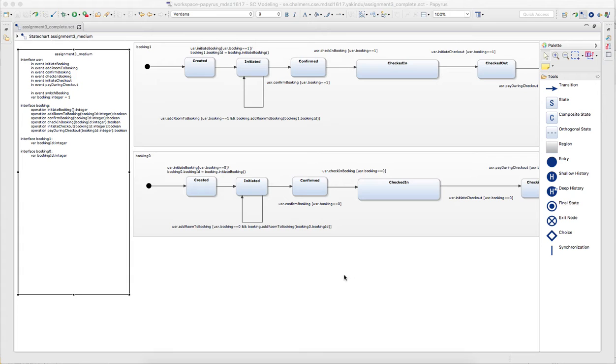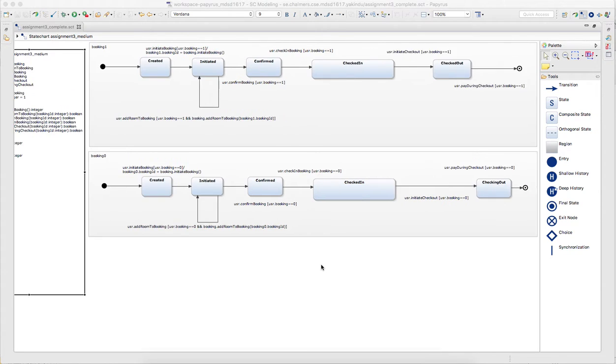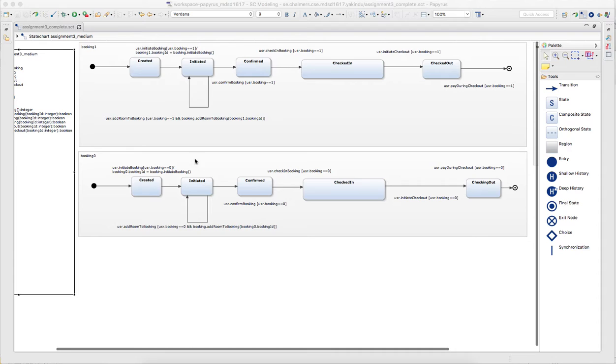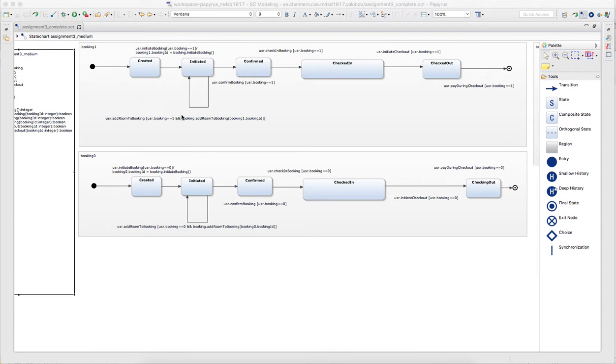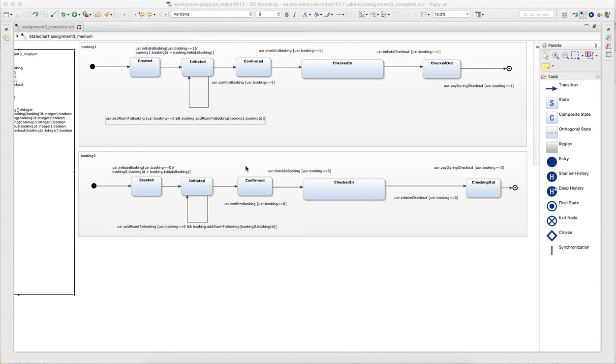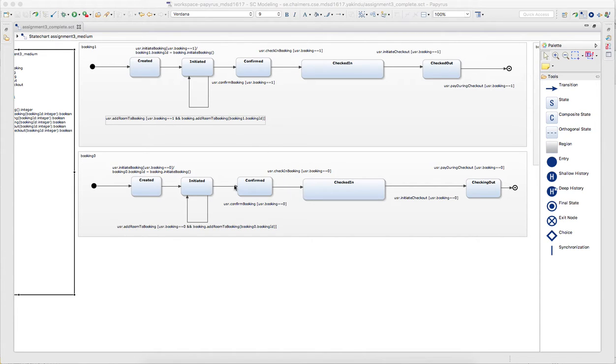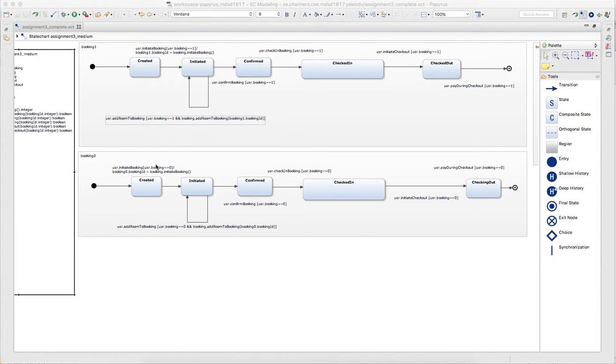Here in this assignment you will actually work with the hotel project and the idea is that you have two defined regions for two example bookings and they show more or less the lifecycle of a booking. So you create a booking, you initiate it, you confirm, and in between you add rooms. The only difference between these two regions right now is that in each transition you have a guard that has a different ID.